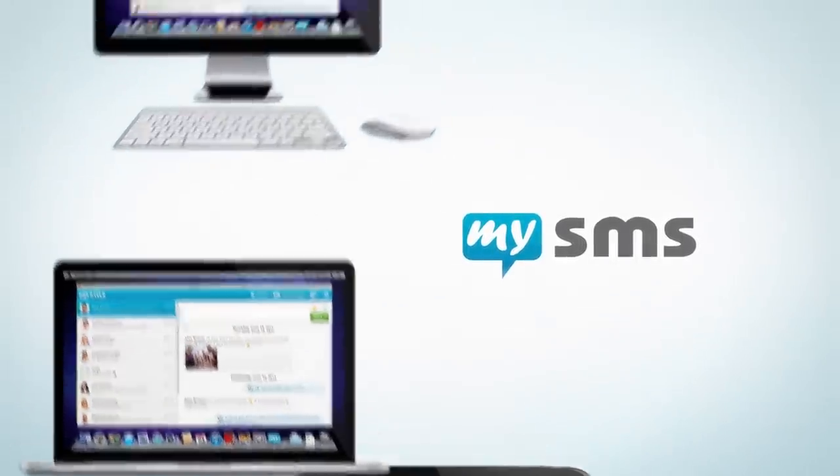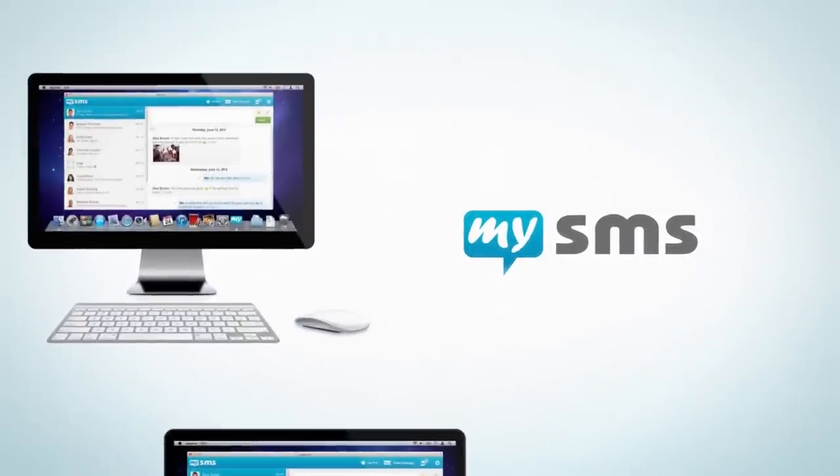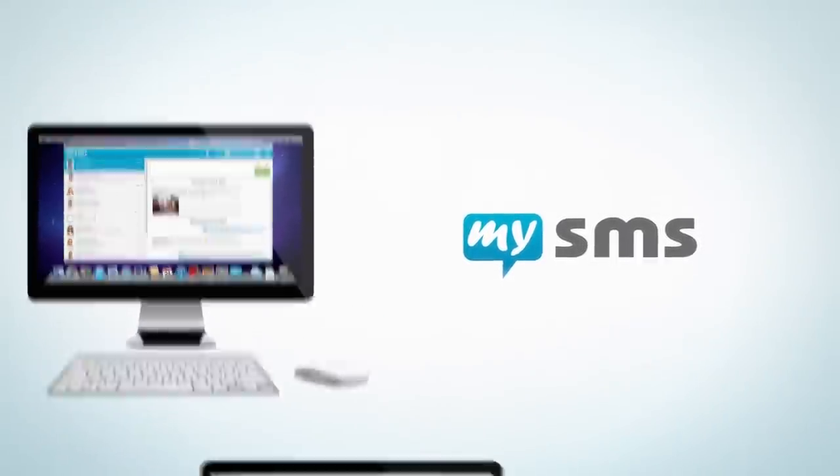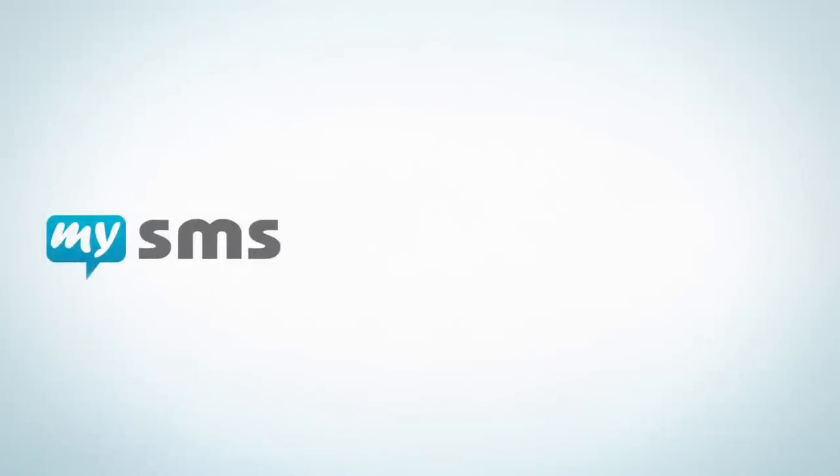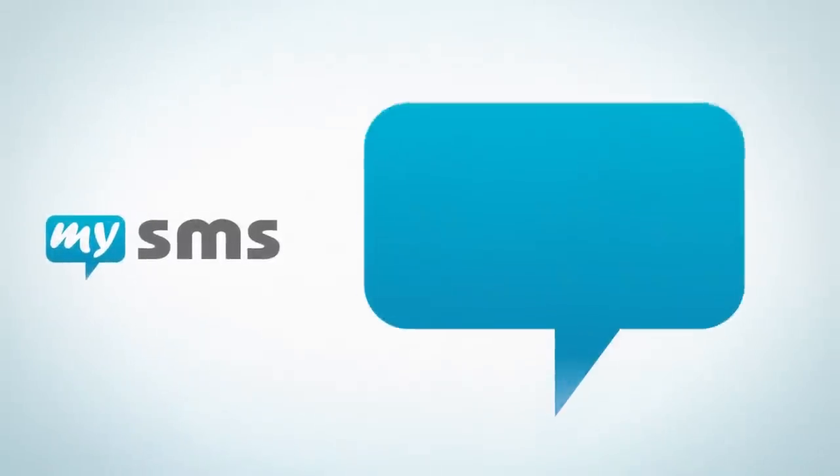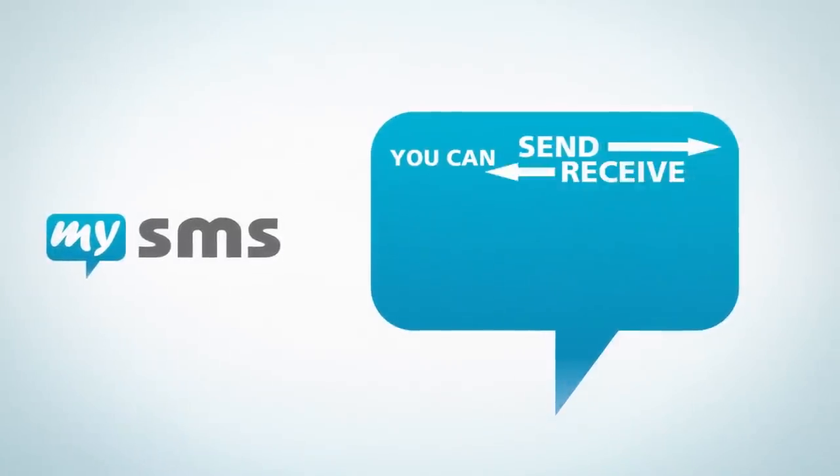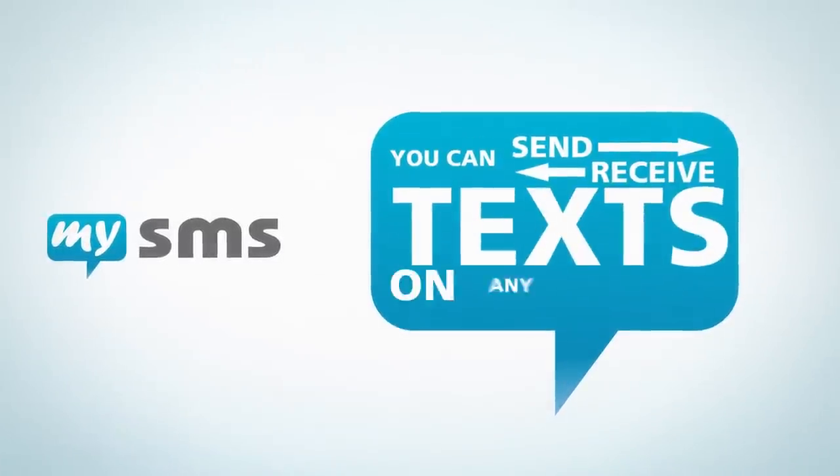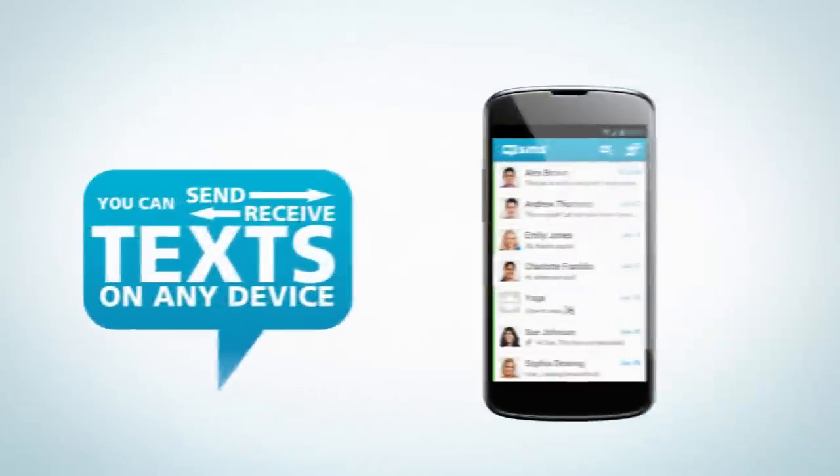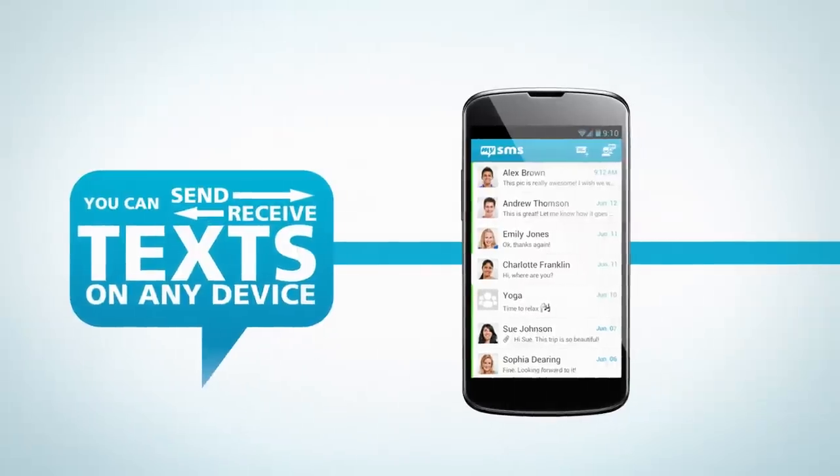Why don't you use your computer or tablet that you have right at hand anyway? With MySMS, you can send and receive texts on any device, like on your smartphone.